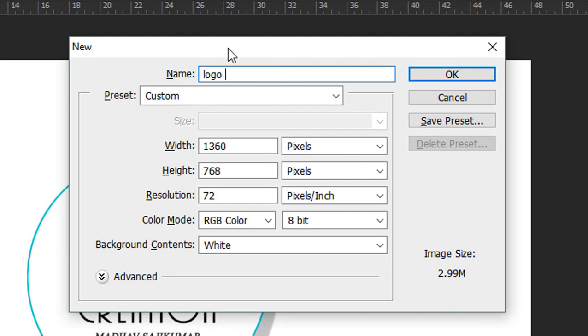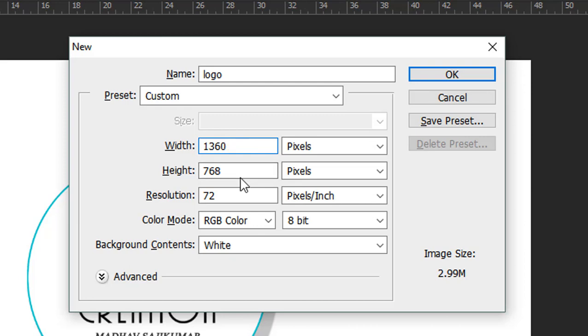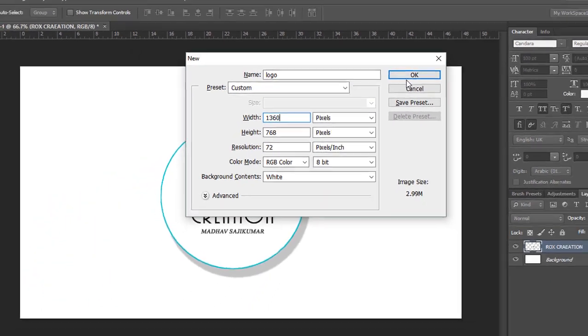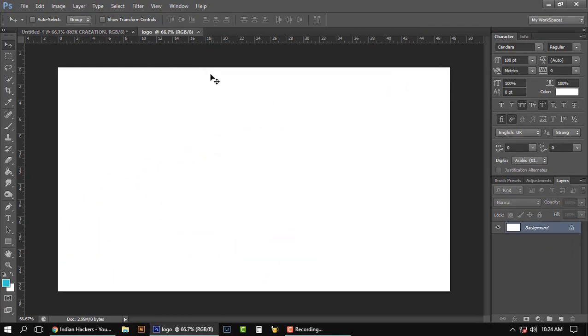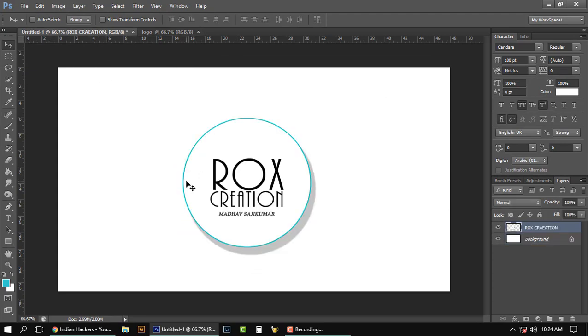The width is 1360, the height is 768, the resolution is 72, and the color mode is RGB. Click OK. So this is a new document and we are gonna make a logo like this. I have made this logo for my Facebook page—I have an editing page, so I made this logo for that.